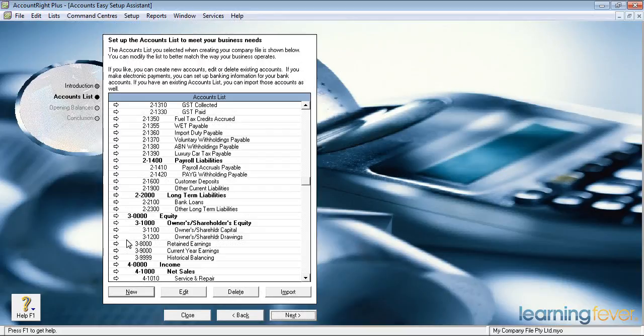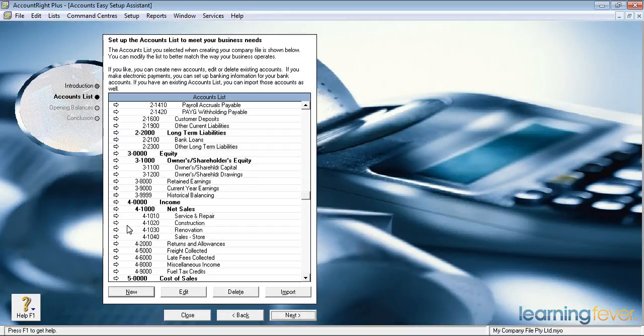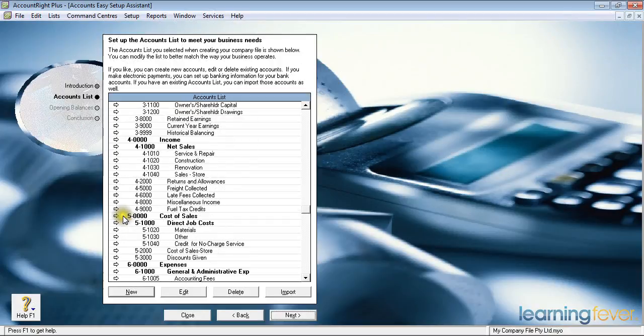You can start out by setting up any debtors you have, any creditors you have, and any balancing — your tax agent or your accountant will give you the balancing figure later. Your income: what did you sell? Net sales — were they service and repair, construction, renovation? Remembering that this is an electrical contractor I've set up; yours may be different and you can change those to fit your needs.